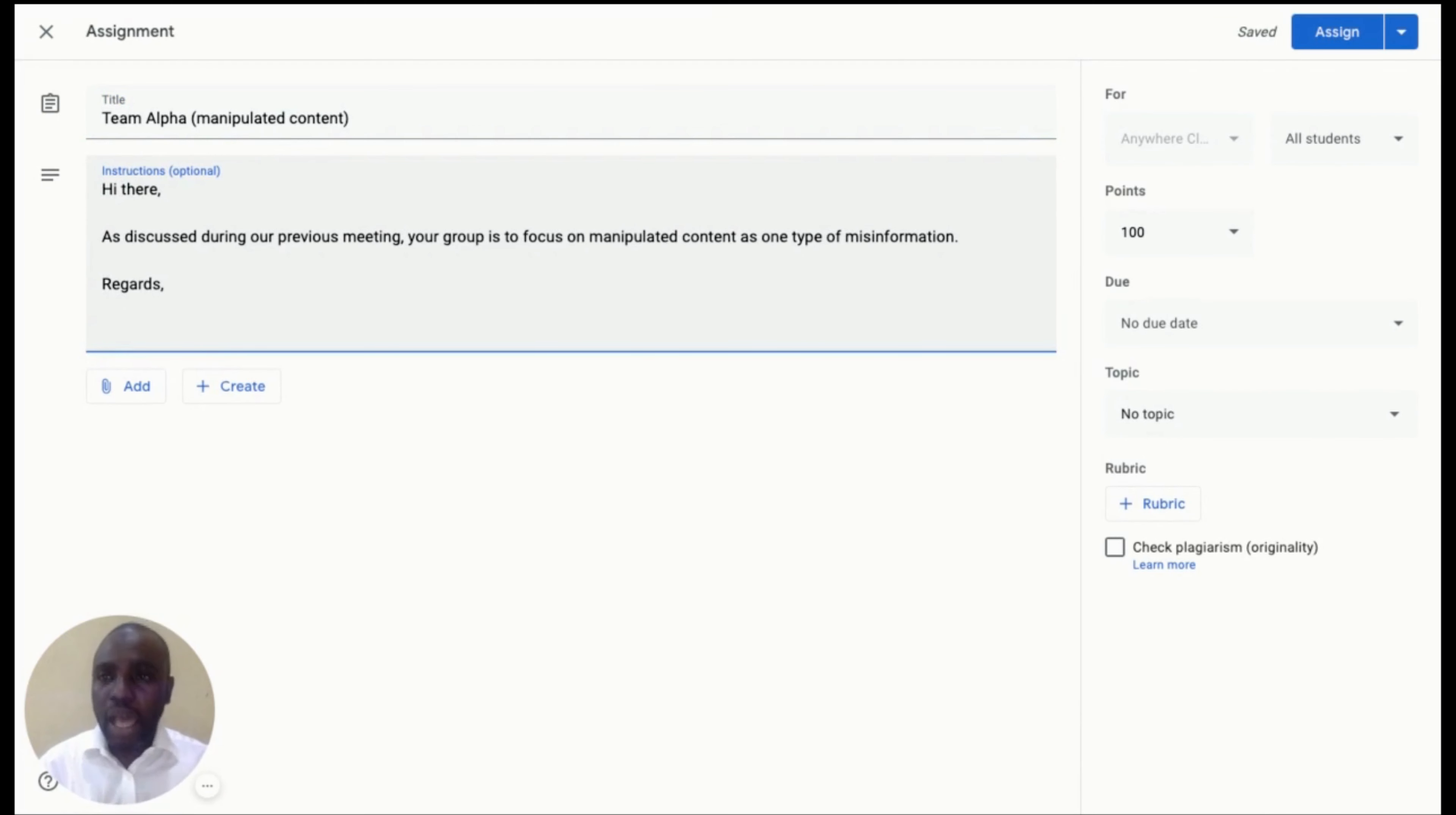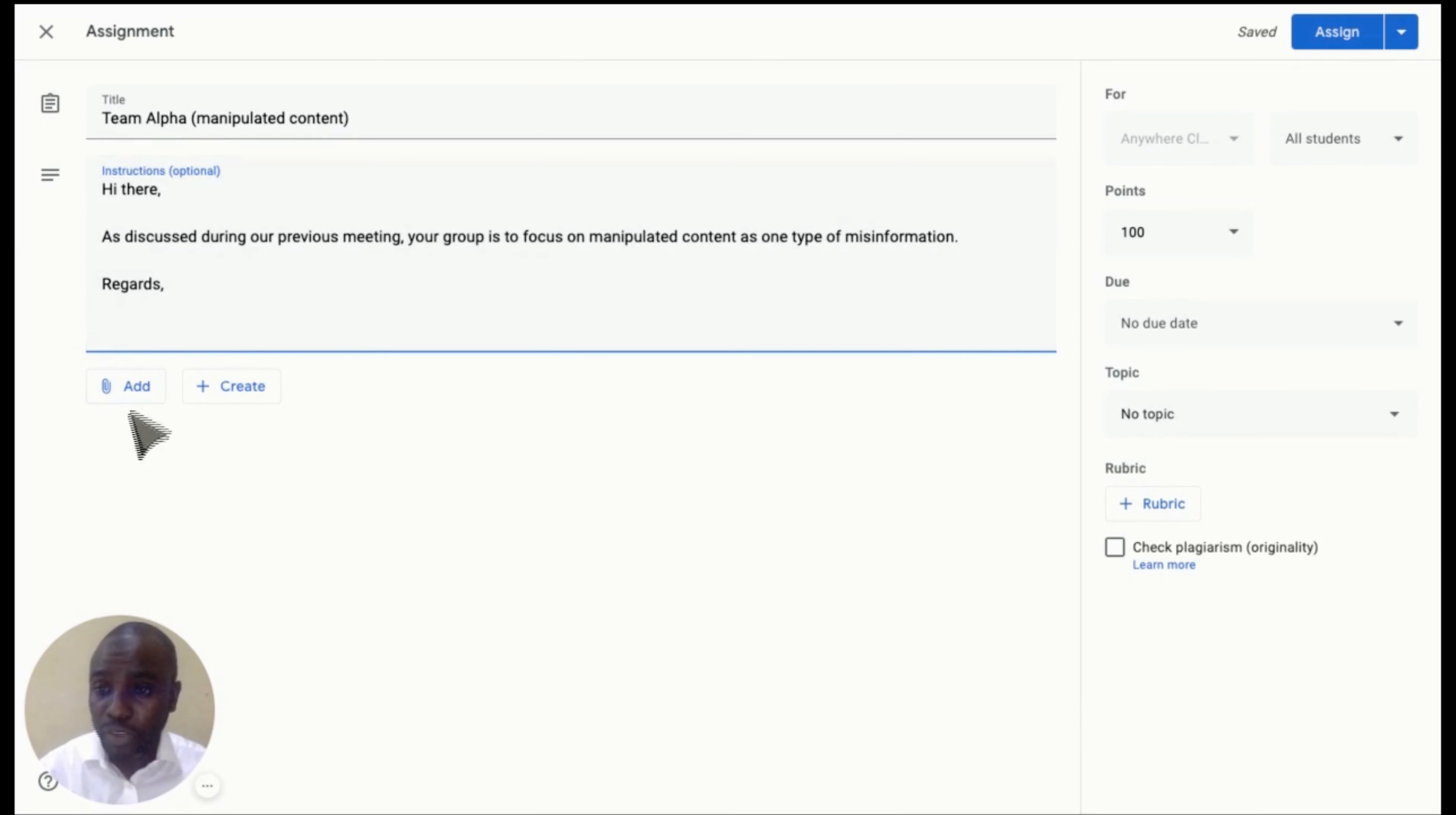Having worked on the title and instruction, we can now add resources using Google Drive. To do so, we click on Add button, then go to Google Drive.